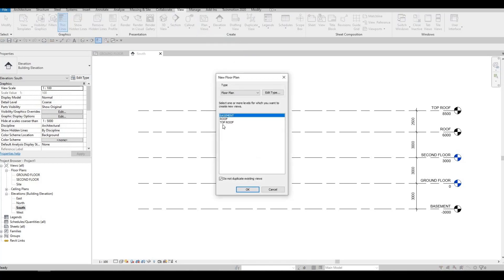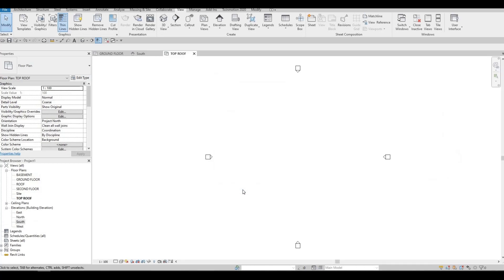Highlight everything by holding Shift and clicking on Top Roof so everything is highlighted, then click OK. Once you do that, everything is showing in the project browser. You can now click on Ground Floor again.